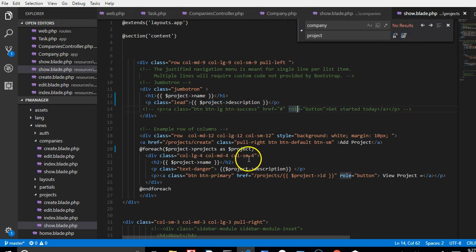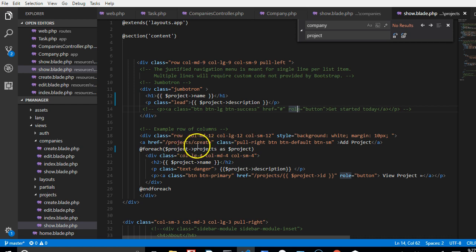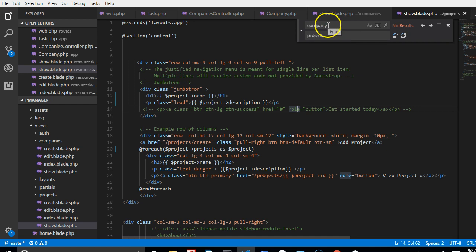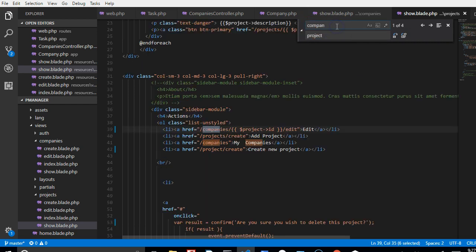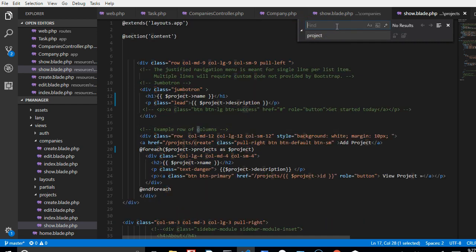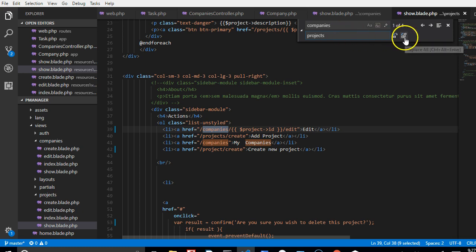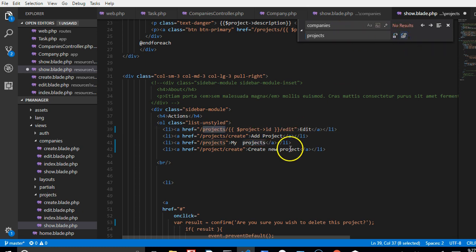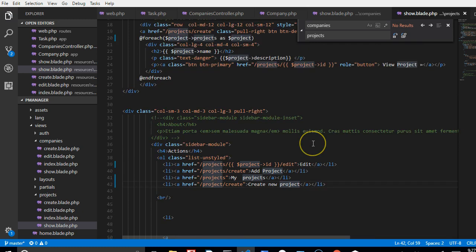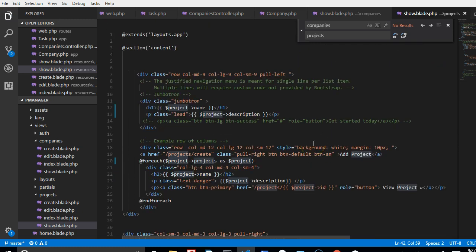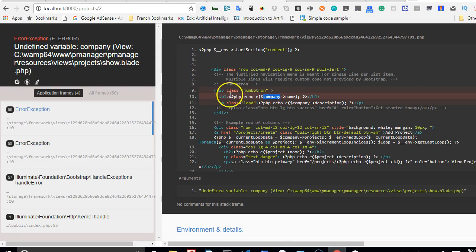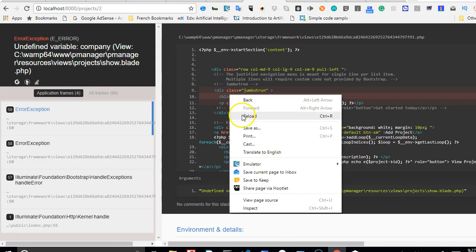Now the next thing we're going to do is the plural of it. Anywhere there is companies plural, we're going to change it to projects. This is not a magic word that solves everything, but at least it should clear us of this error. So if we refresh...